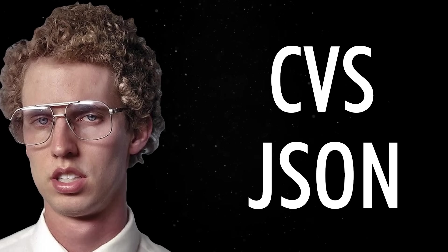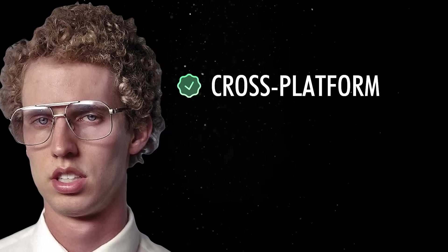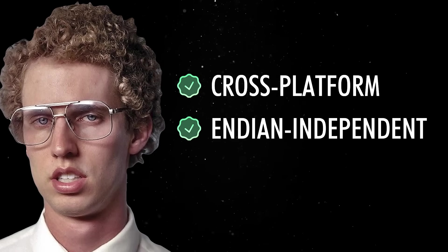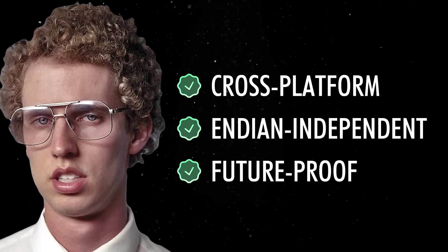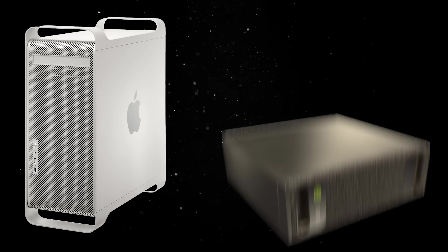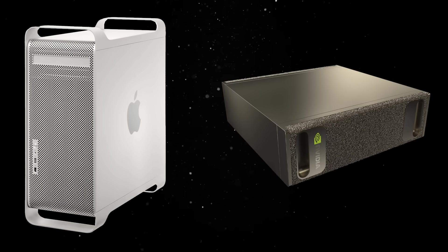The file format is cross-platform, endian independent, and future-proof. So a database created on a 2005 PowerPC Mac will still open on a 2025 ARM device without conversion.